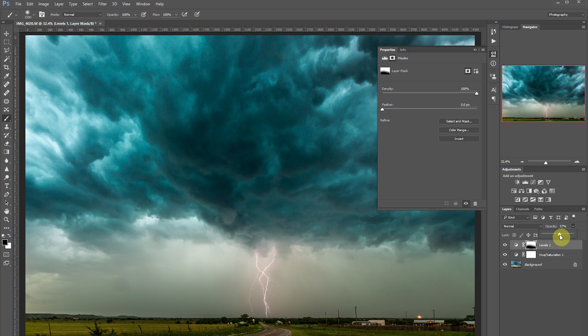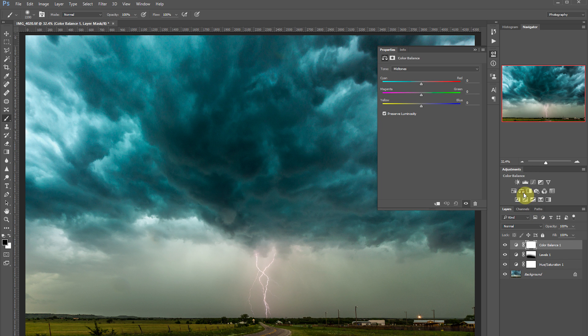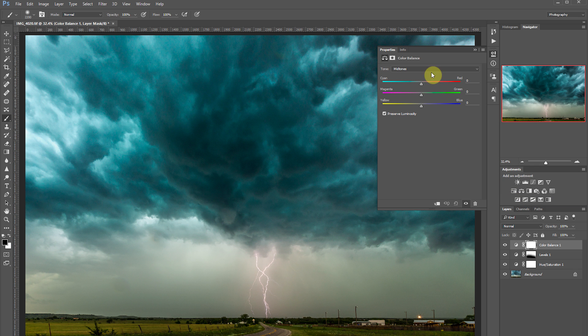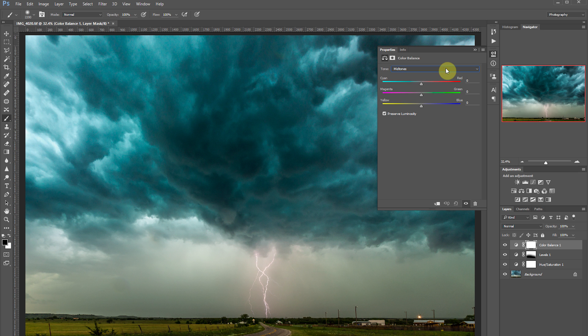So what we're going to do is add a color balance adjustment layer. As you'll see, it's got a drop down menu where you can choose midtones, shadows, or highlights. This will affect the colors in just the midtones, shadows, or highlights.